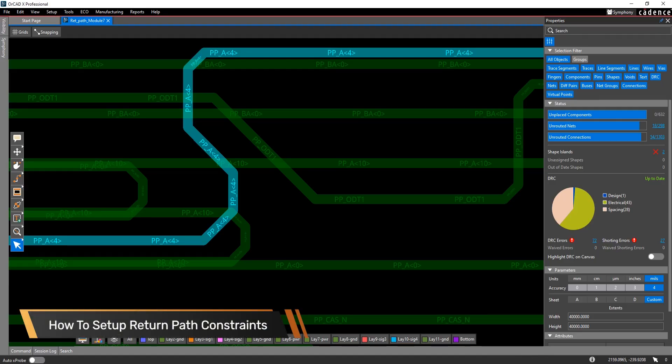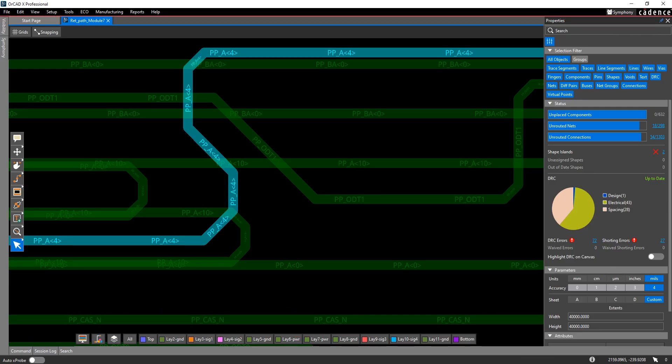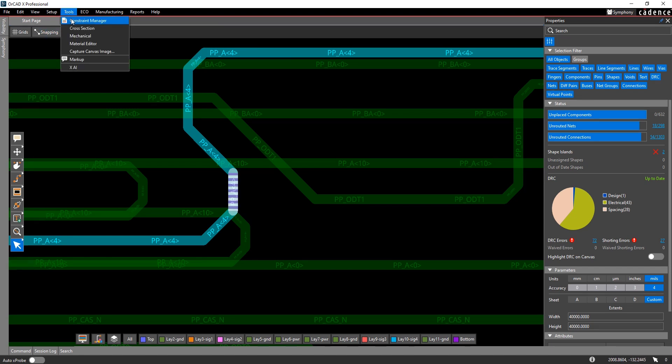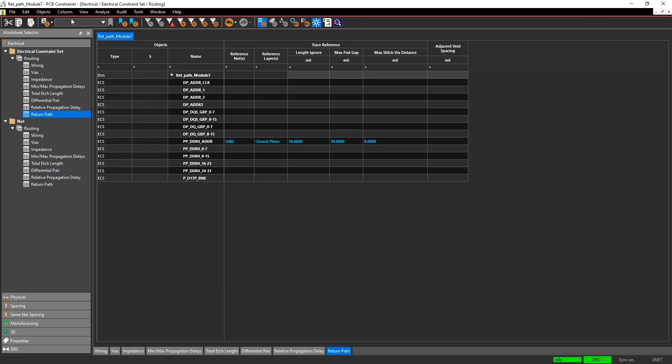Hi, this is John Carney, product engineer at Cadence, and this is a how-to video for setting up return path constraints. To begin, go into the constraint manager. In the constraint manager, go into the electrical workbook under return path.